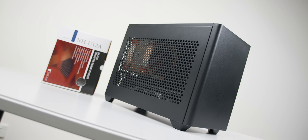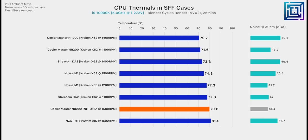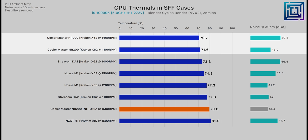If you're picking up the NR200 for a more entry-level to mid-range gaming system, cheaper to mid-range tower air coolers are still totally viable in this case. But if you're looking for the best CPU thermal and noise performance you can get, your best option would be a 280mm liquid cooler running at a more moderate speed like 1100 rpm.